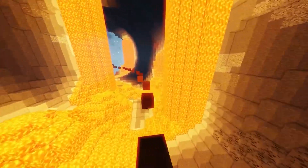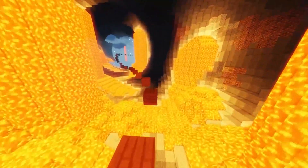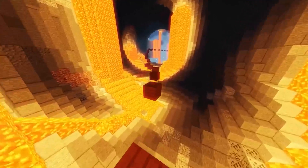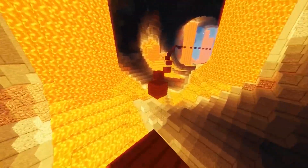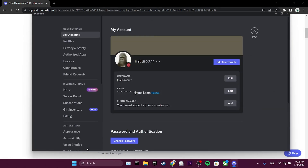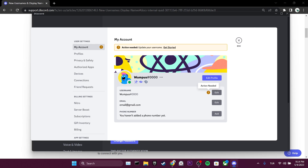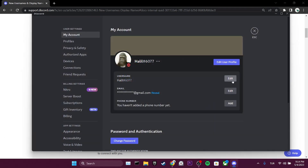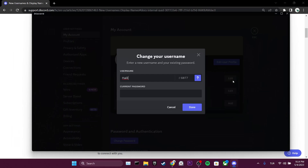Now let's take a look at how to change our username on both Discord desktop and mobile applications when the update is released. To change our username from the desktop application, first we open Discord and then click on User Settings. When we are eligible to select a new username, we will see a notification in the My Account section. After seeing this notification, all we have to do is click on Edit and choose a username within Discord's specified rules.